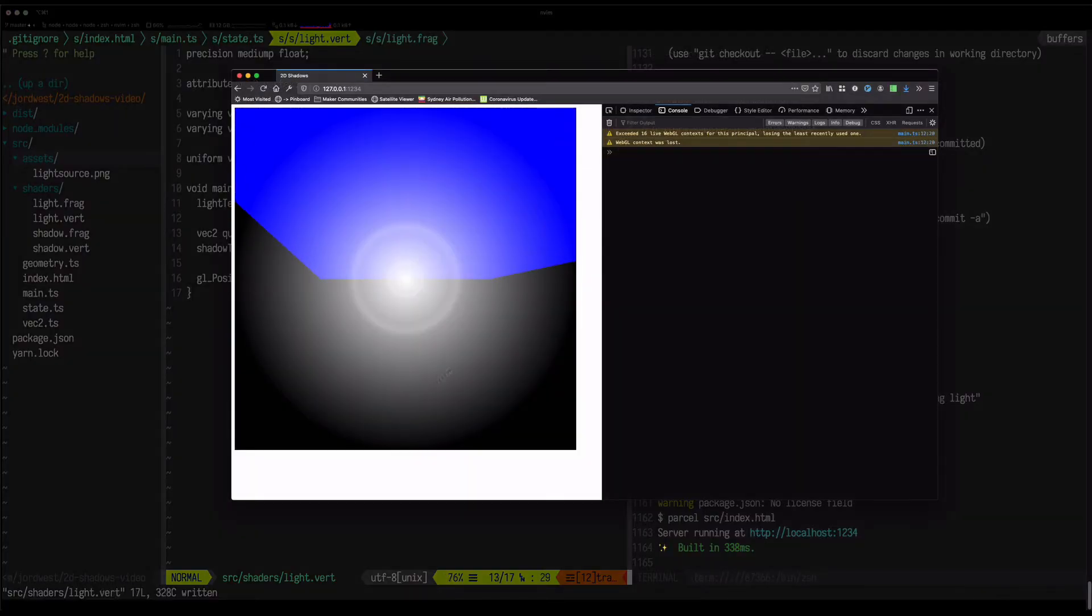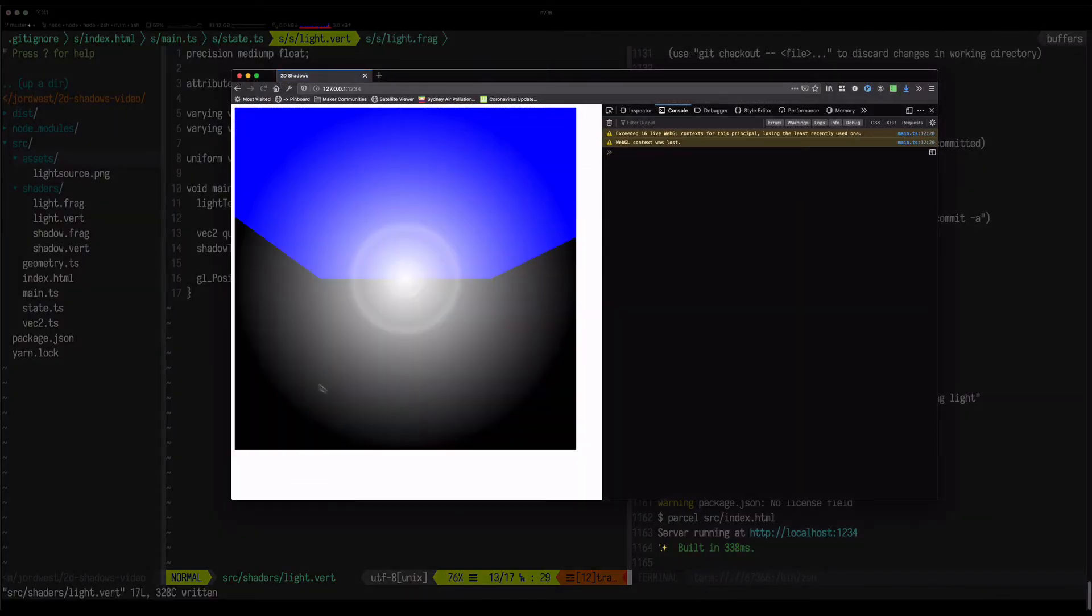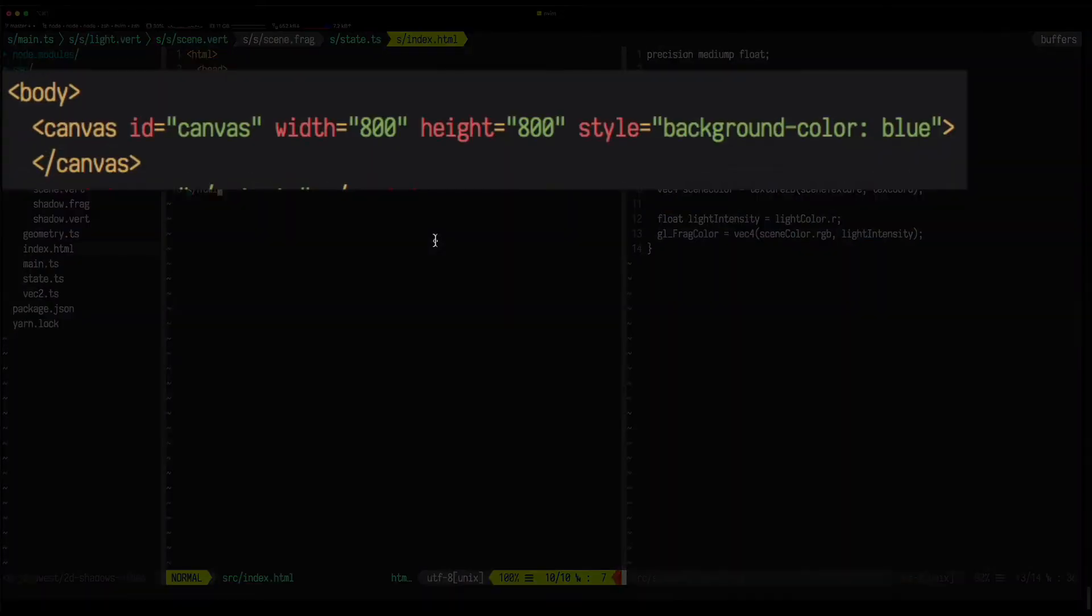Okay, it's sort of working, but something's not quite right. The blue should be a hint here, because earlier on I set the background colour of the canvas to blue. So this suggests that some of our pixels are partially transparent.